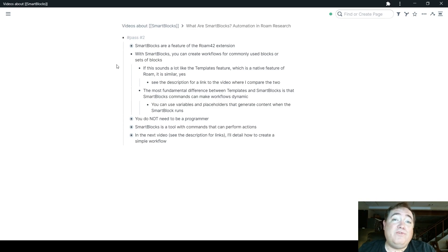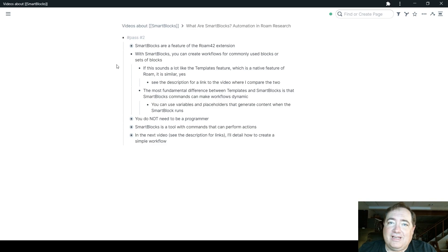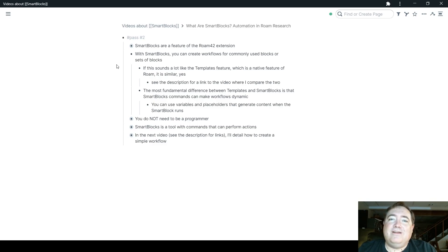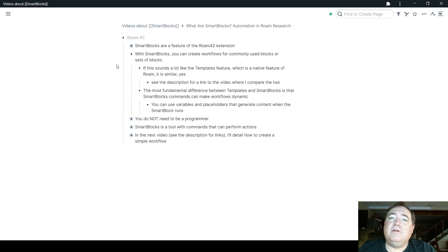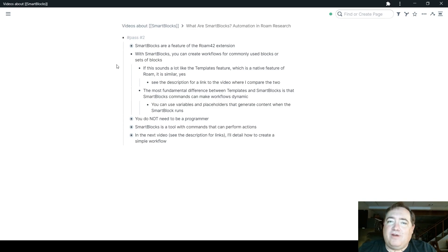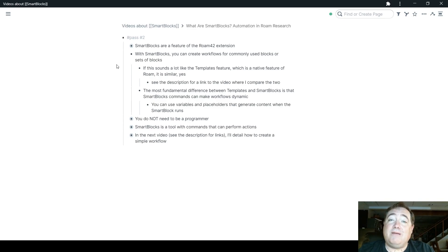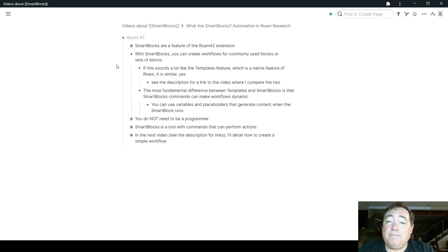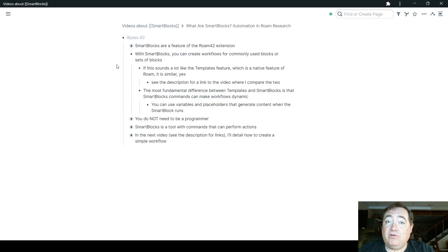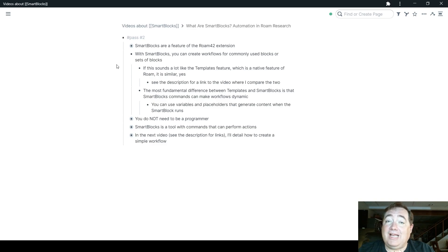I am also going to do a video down the road here that kind of shows how they can interlink with one another and you can use Smart Blocks and Roam templates to complement each other. But I do have a link in the description to that video where I compare them. The most fundamental difference you need to understand between templates and Smart Blocks